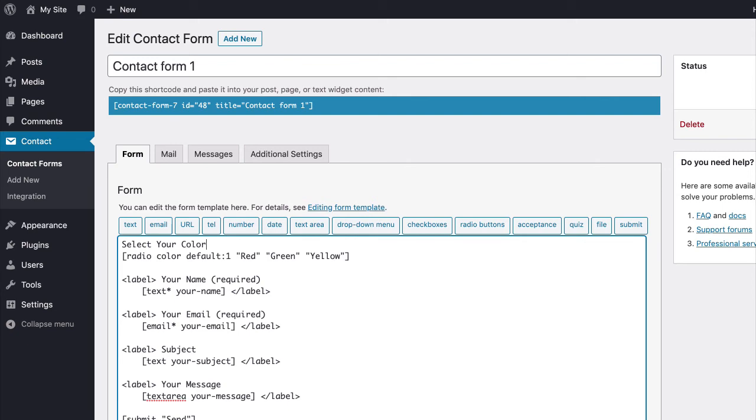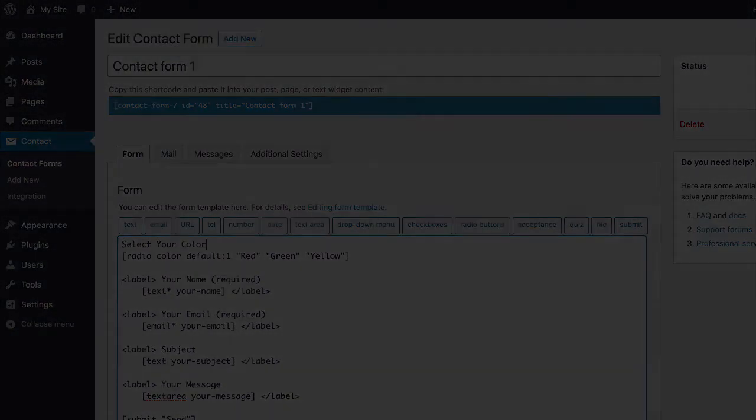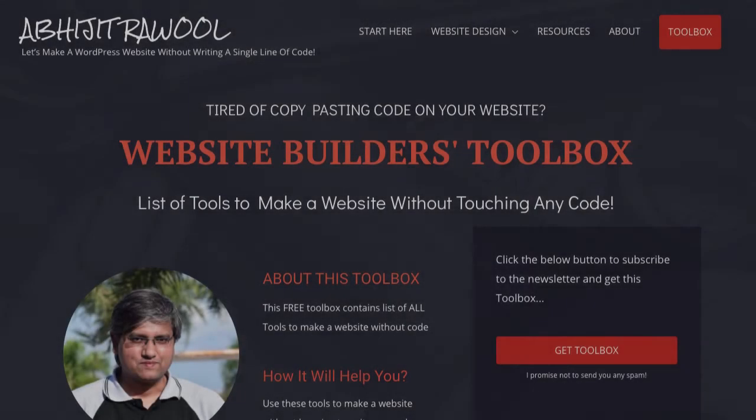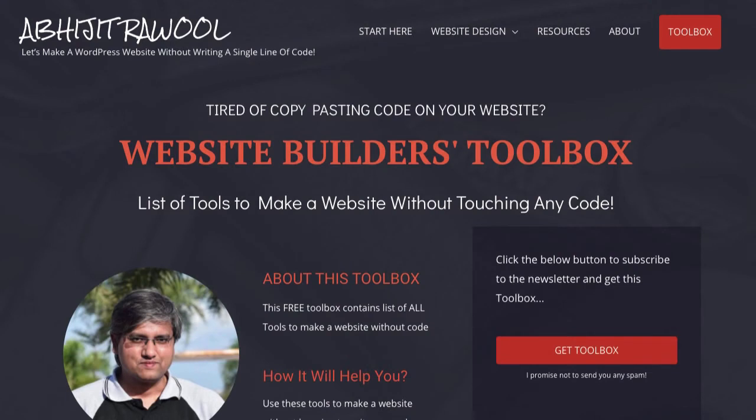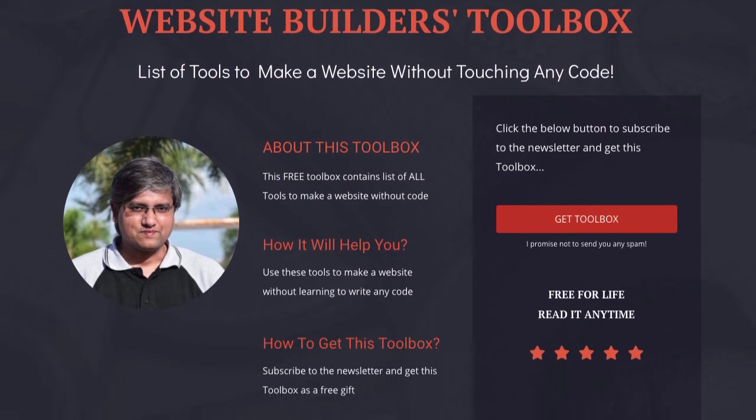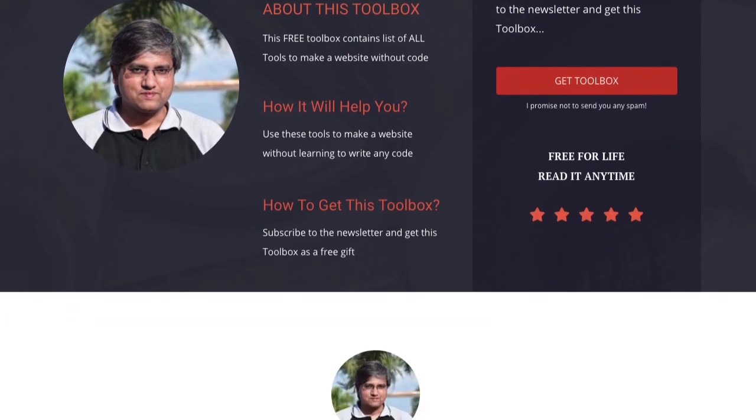Now, do you want to know about the cheapest tools to build and run a website? I have created Website Builders Toolbox that will give you this list of cheap tools. Click the link below this video to get the Website Builders Toolbox.